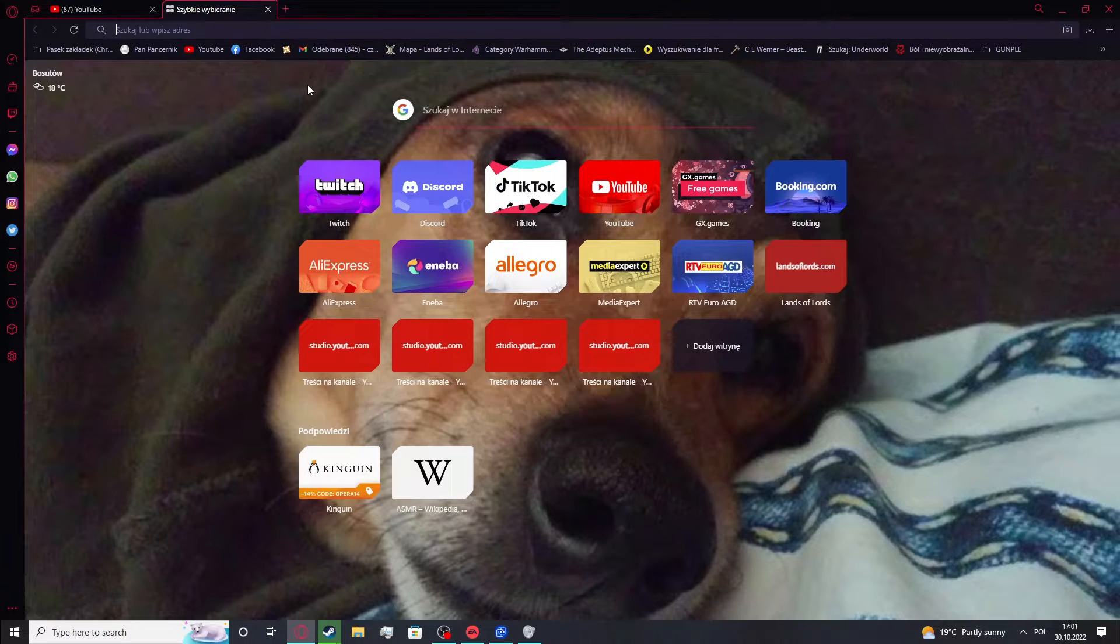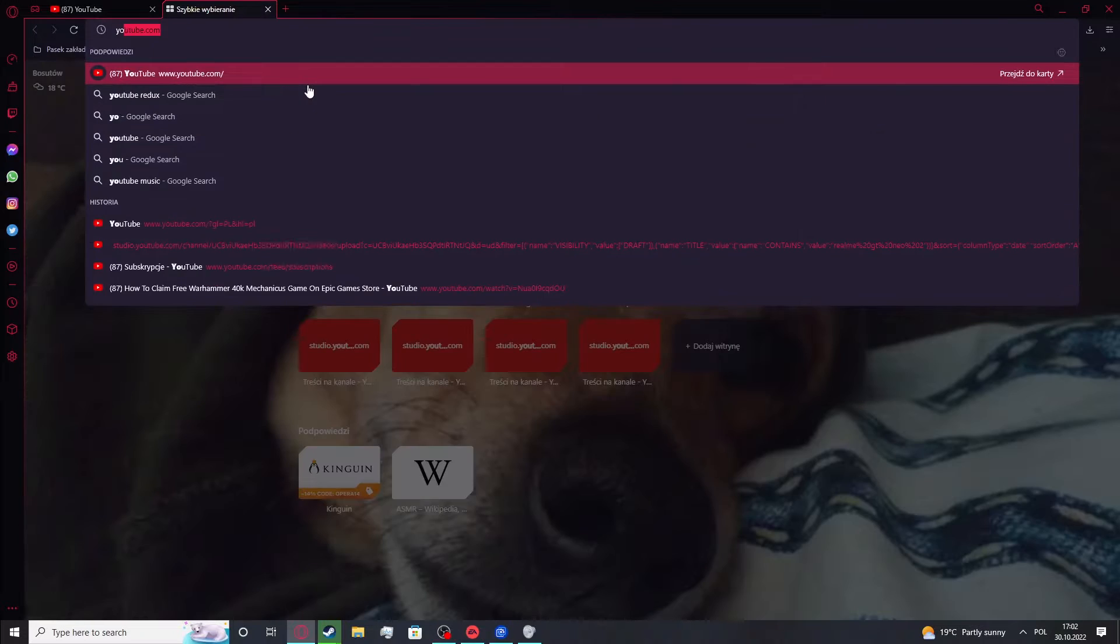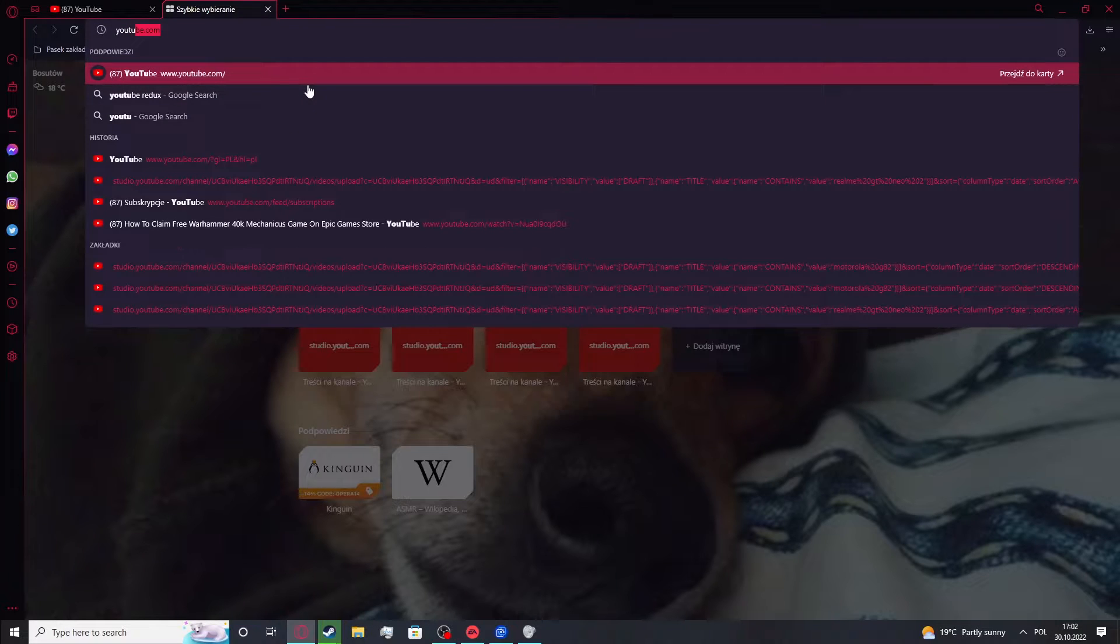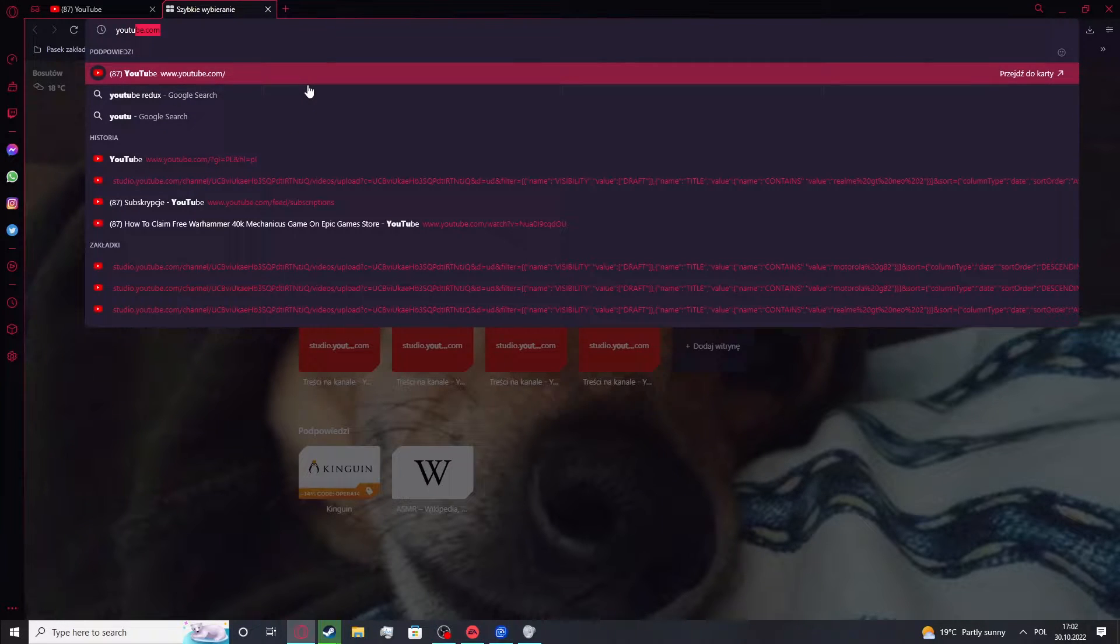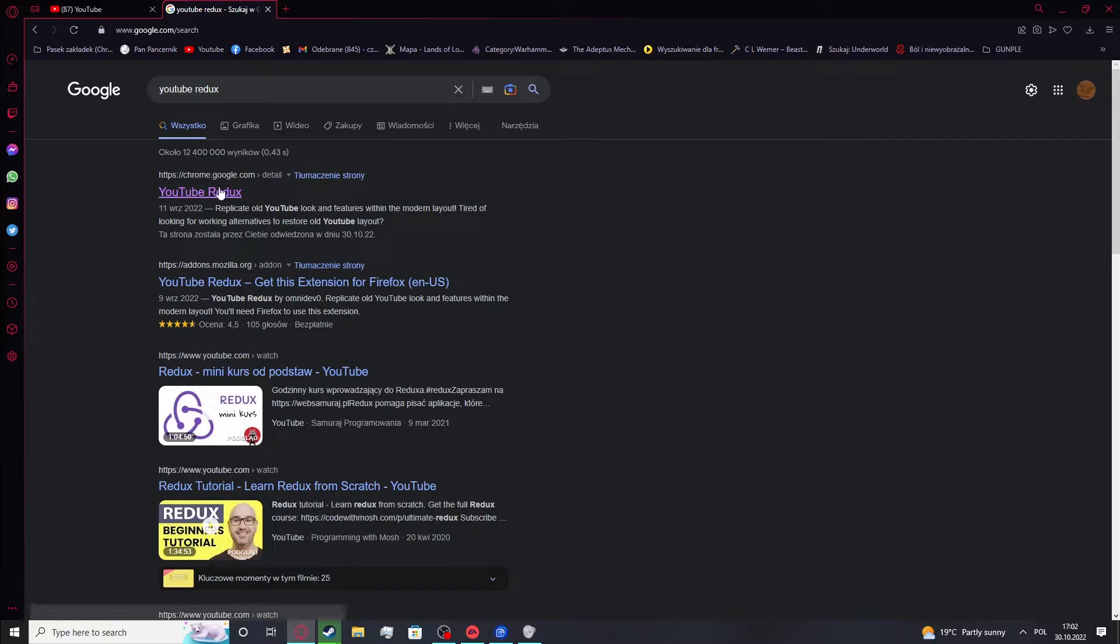So now let's just find this extension. It's called YouTube Redux. It's this one right here. So click on it.